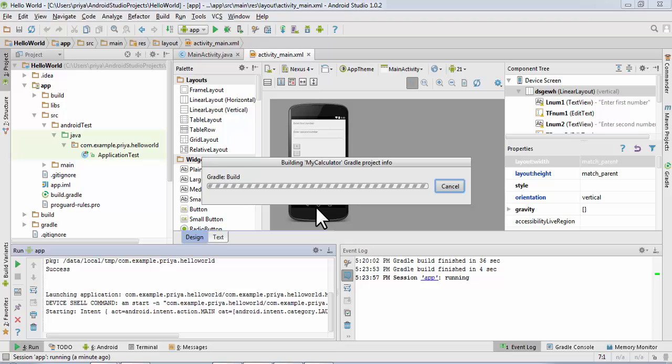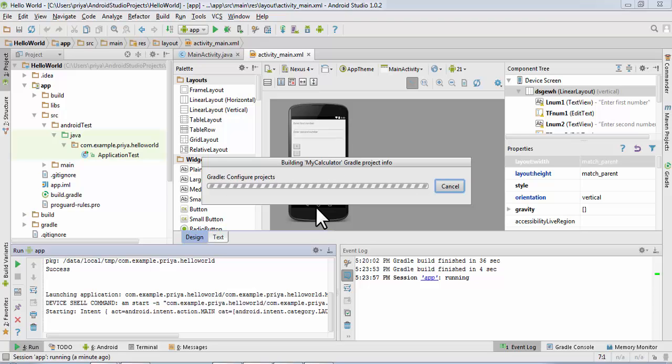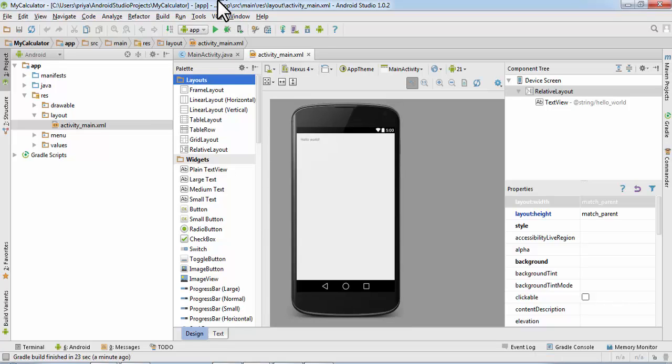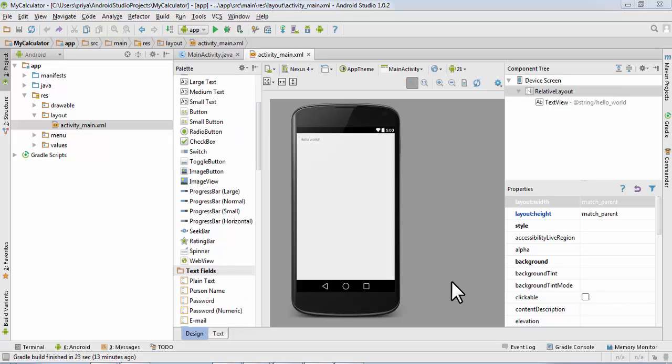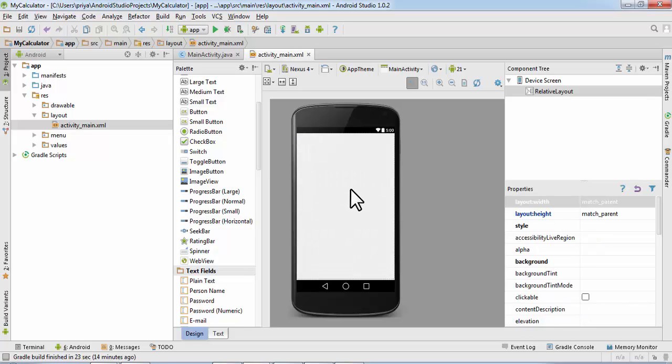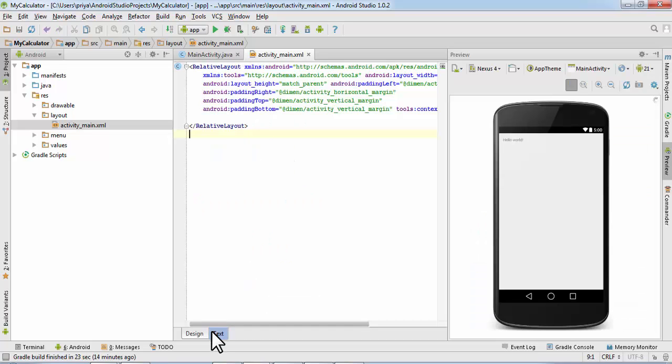As you can see, it is now building the My Calculator application. So this is how it will look for the first time and there will be a string and its value will be Hello World. So just select it and delete it and go to Text.